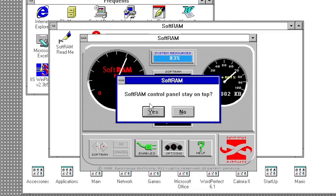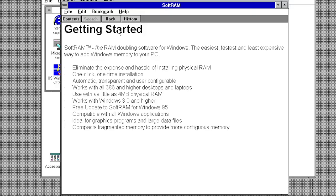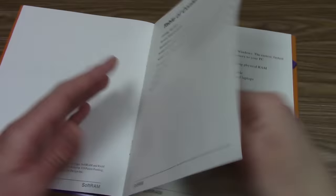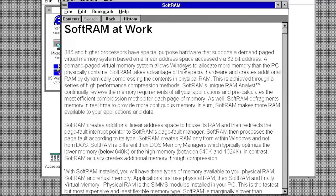SoftRAM also includes a readme document in the program group, but it contains the exact same info as the help documentation. It goes into more detail about how the program works, or at least allegedly works. There's actually a decent amount of information contained in here. It talks about virtual memory and how demand paging works, for example.